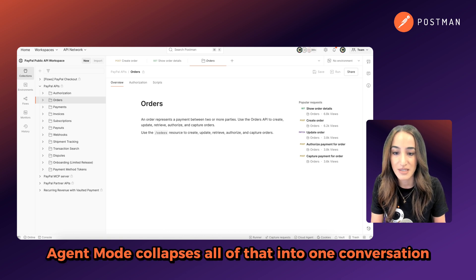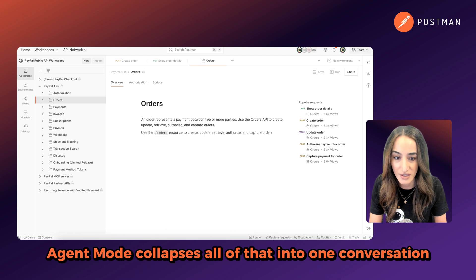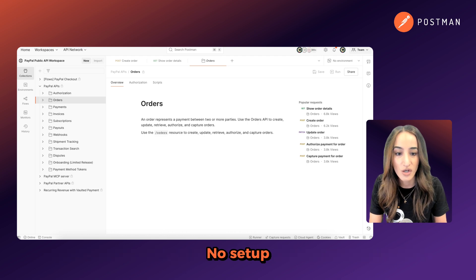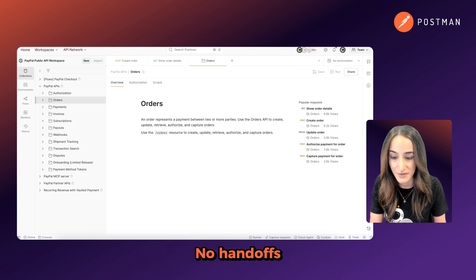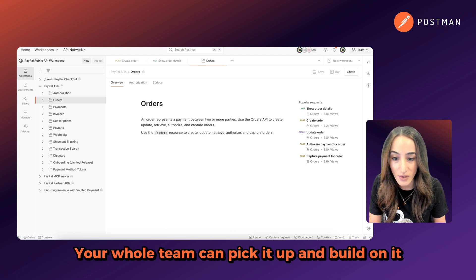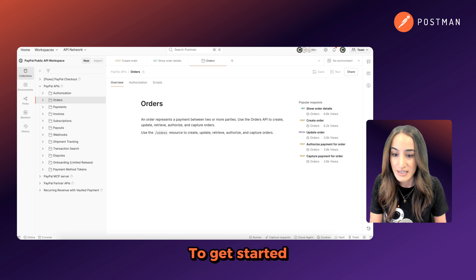Agent Mode collapses all of that into one conversation. No setup, no rework, no handoffs. Your whole team can pick it up and build on it, no context lost.